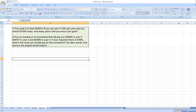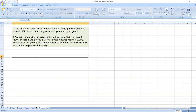Hey guys, the question is: your goal is to have $82,415. If you can earn 11.155% per year and you invest $11,595 today, how many years until you reach your goal? So here we have to calculate the number of years.